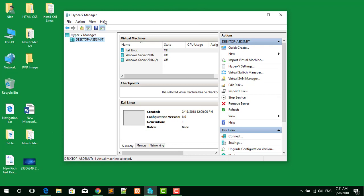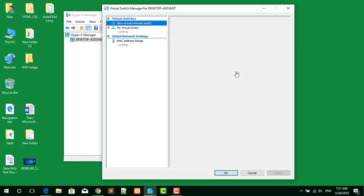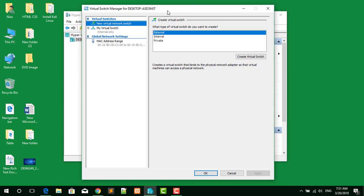First of all, open Hyper-V Manager from your desktop. Before doing anything, you have to make sure that a virtual switch has been created. If not, let's do it. To create a virtual switch, click on Virtual Switch Manager.